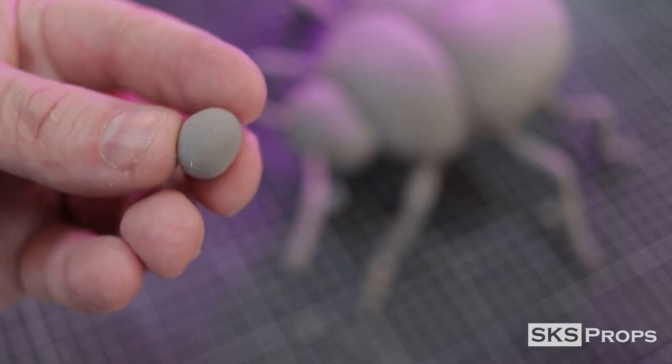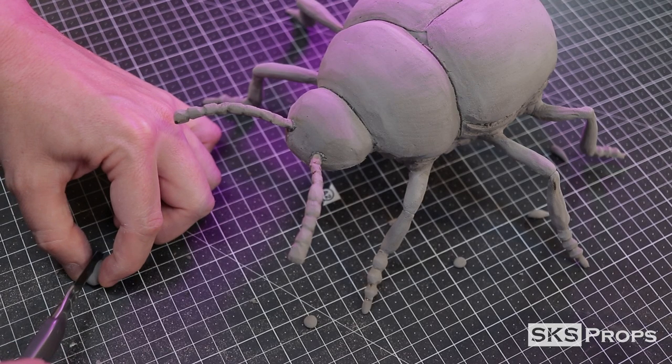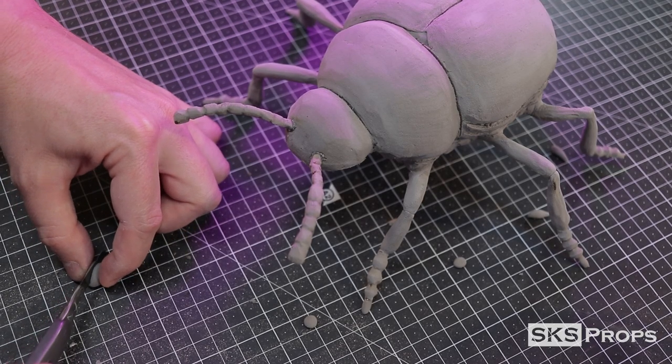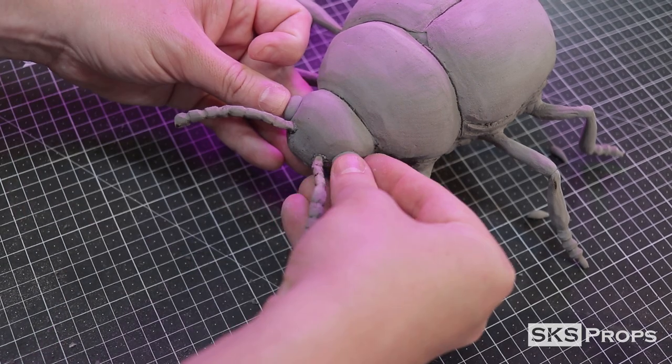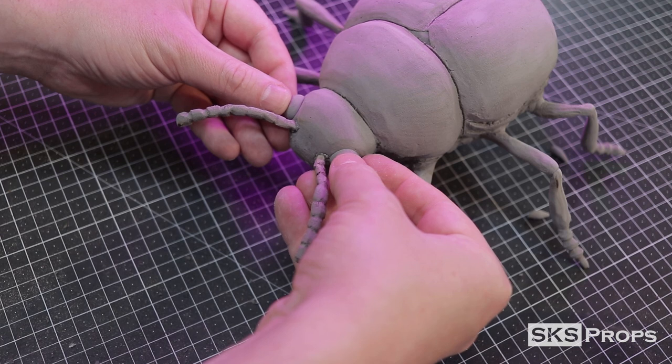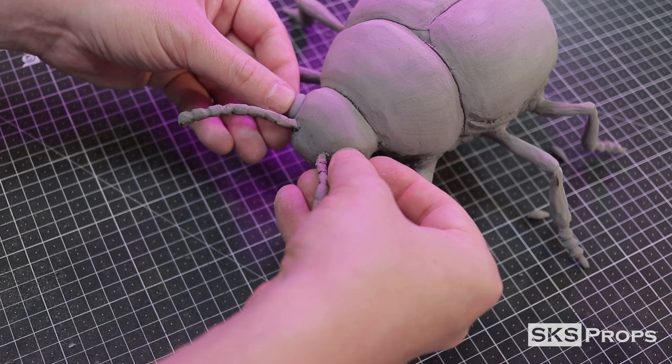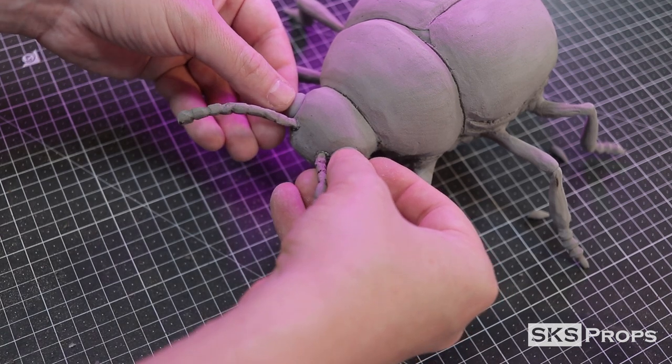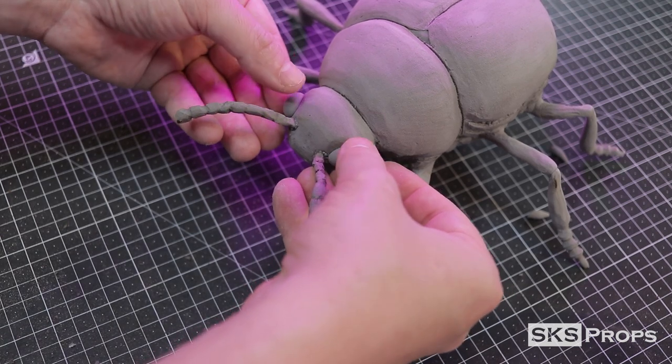For the eyes, I have one oval of foam clay that has dried for about a day, so it's set up enough to cut through. This will give me two perfect halves for either side.